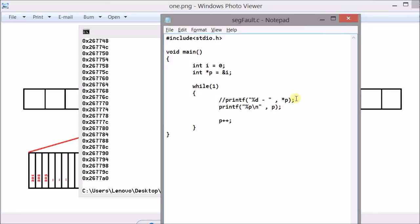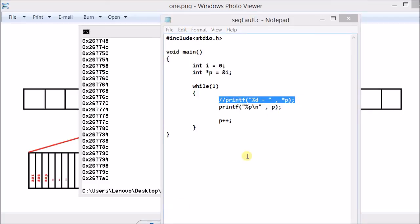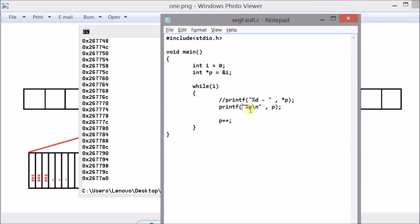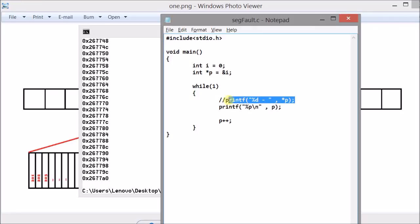So the fault is actually in this line where we are trying to go to the location to which the pointer is pointing. In this line we are just using the pointer to show the location to which it is pointing. But in this line we are accessing the location to which it is pointing. So this is the line which is actually causing the segmentation fault in this program.